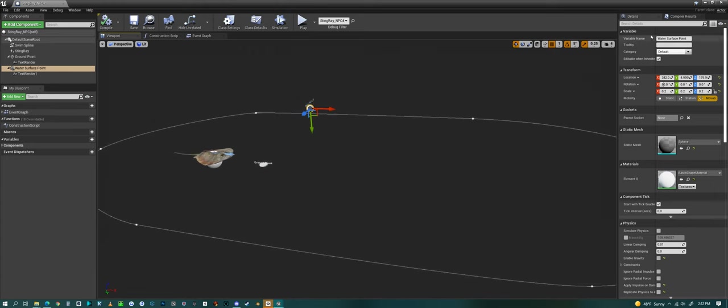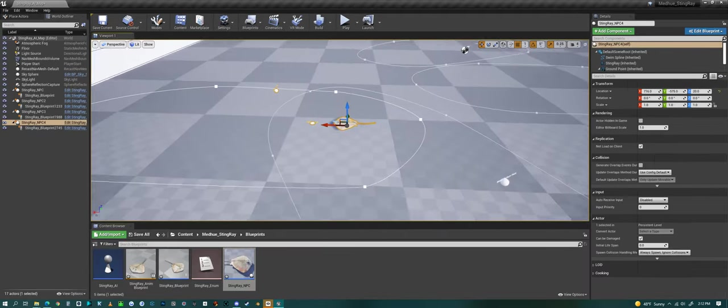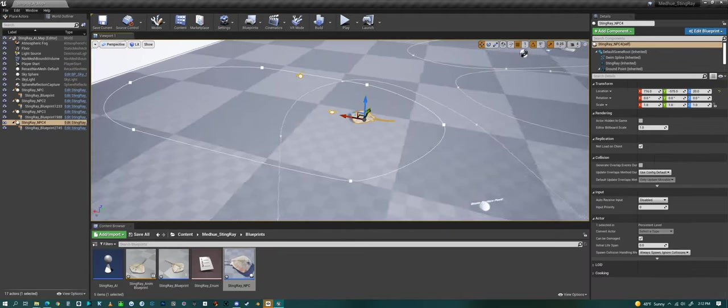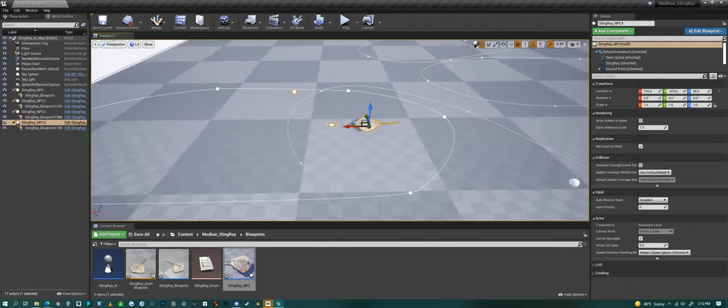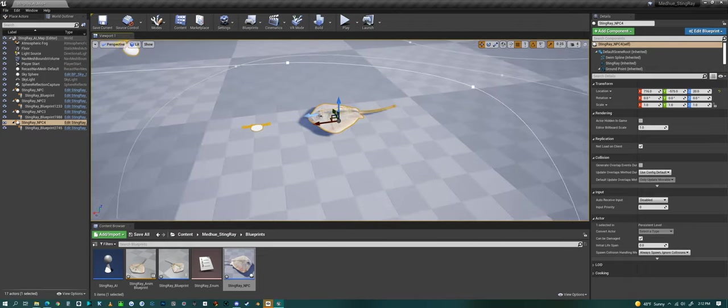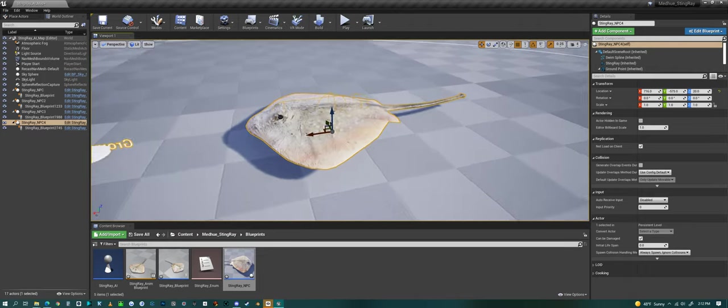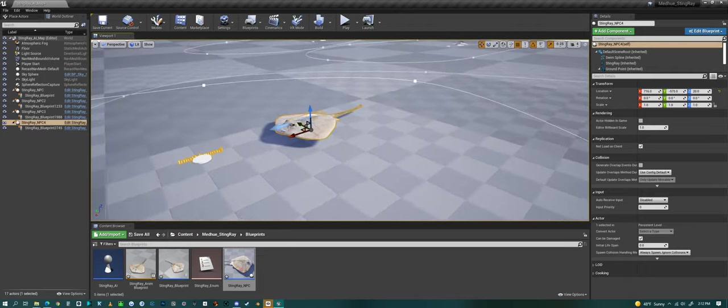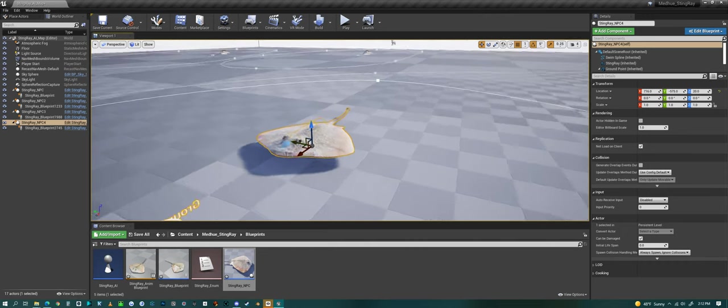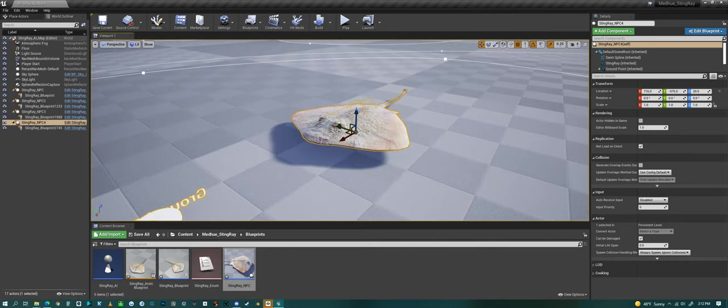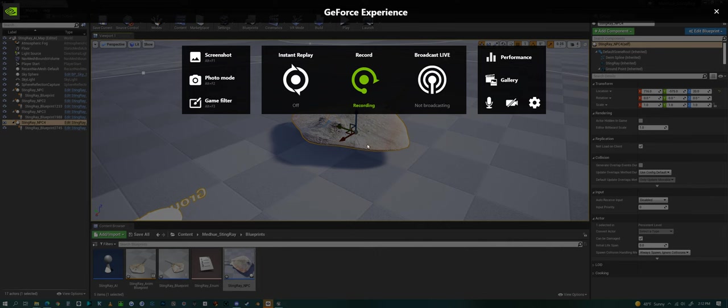I think that's about it for the video. That's a look at my stingray in Unreal Engine. Have a good one, everyone! Thank you.